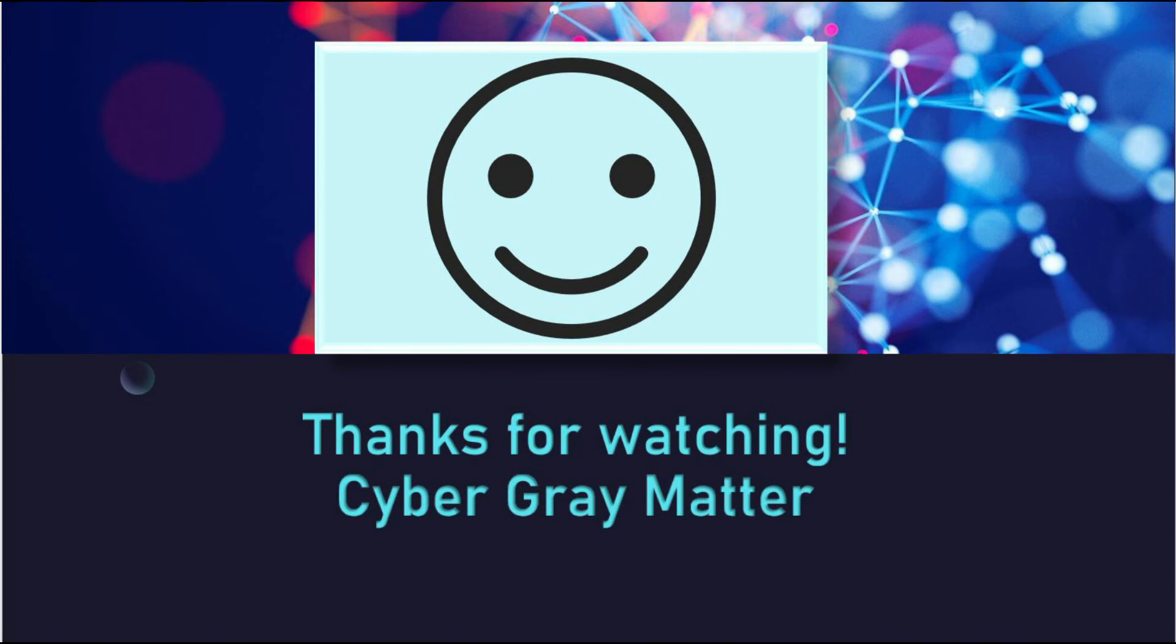And thanks for watching. Please make sure to leave a like on the video and subscribe for more. If you have any questions, please feel free to leave them down in the comment section below. Thanks.